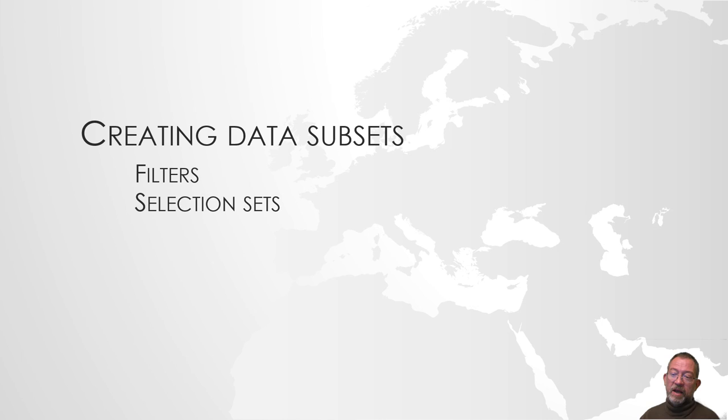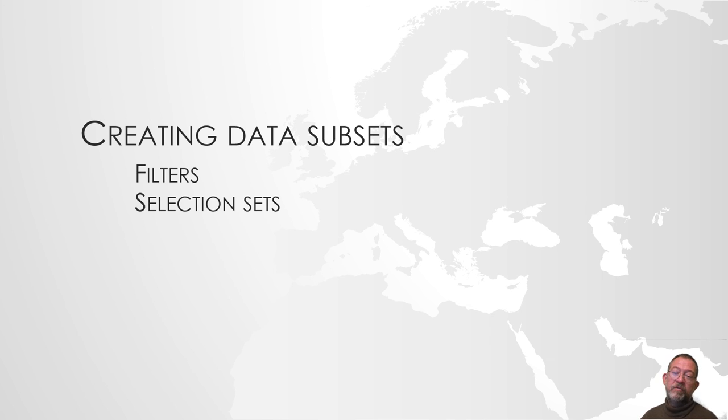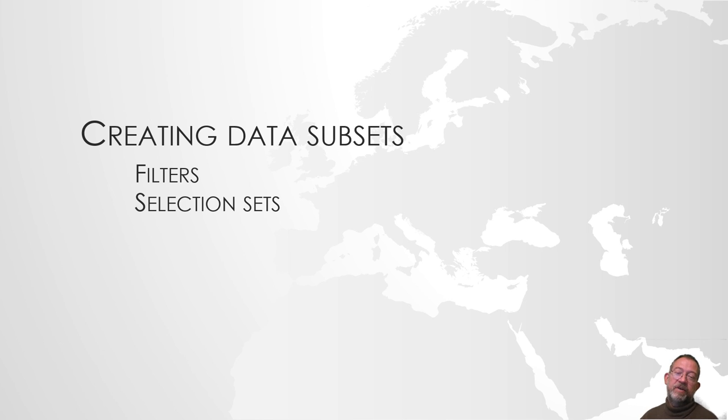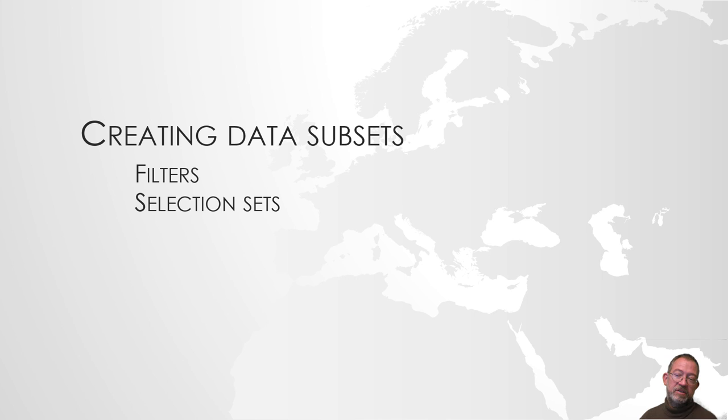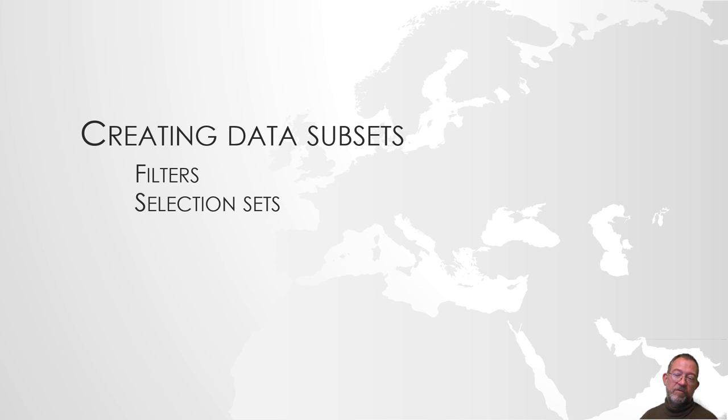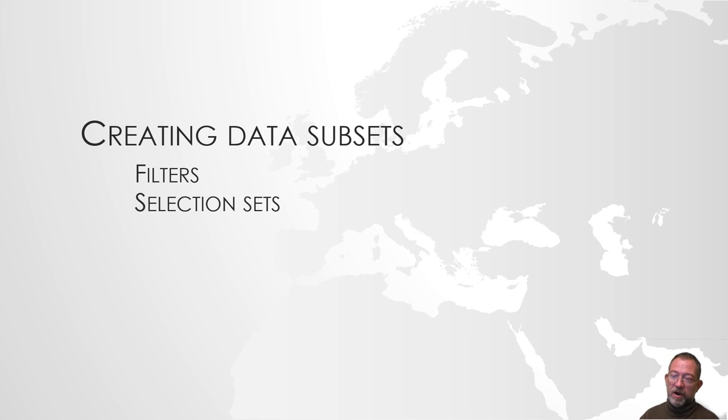That was all about creating subsets. We had two tools to use: we could use filters, which are typically used if you just want to get rid of something, if you only need to see the addresses in Frederiksberg and we have a data set with both Frederiksberg and Copenhagen, we can use filters to get rid of those we don't want. Selection sets can do almost the same, but we have both the ones that are selected and the ones that are not selected. We typically use that if we want to do something specifically with a part of our data set, like saving them out or doing some calculations on them. That was all about creating data subsets.